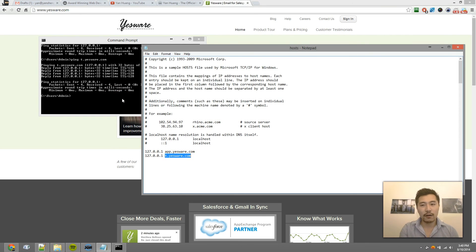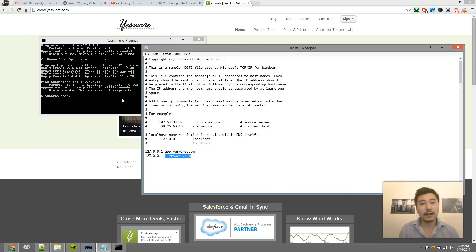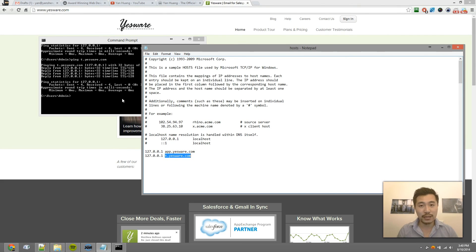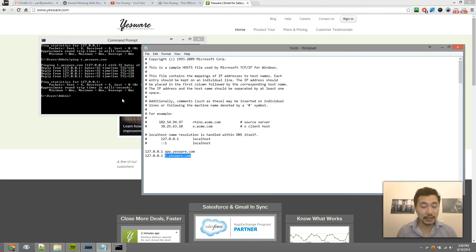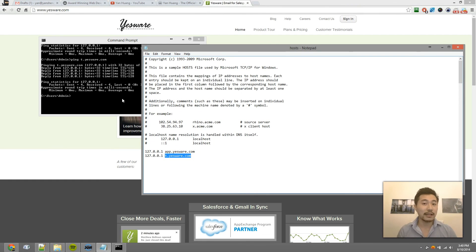So Yesware will never receive the signal that you've opened that tracking pixel, and hence your sender will not be able to find out when you've opened it.